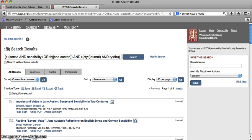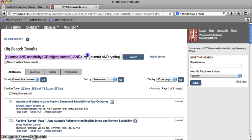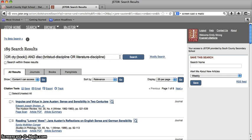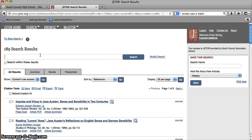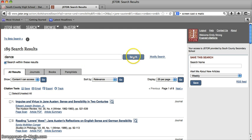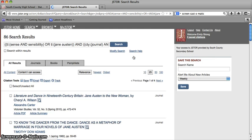Now, let's say I want to be more specific. Let's say I want to take a look at dance and sense and sensibility. Well, I can take the results that I already have and narrow them even further by taking out my search string here and deleting it and then typing in dance. And then I can check this box underneath the search box that says search within these results and click on search again. And it's going to take the 189 results that I already have and it's now narrowed it down to 86 results.